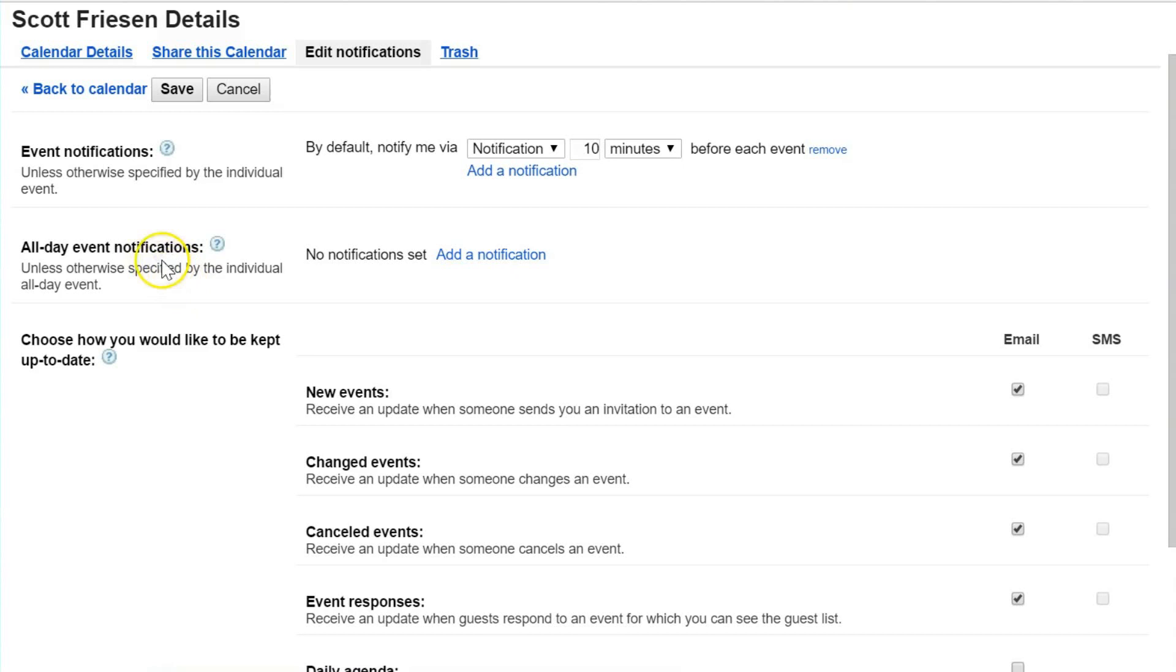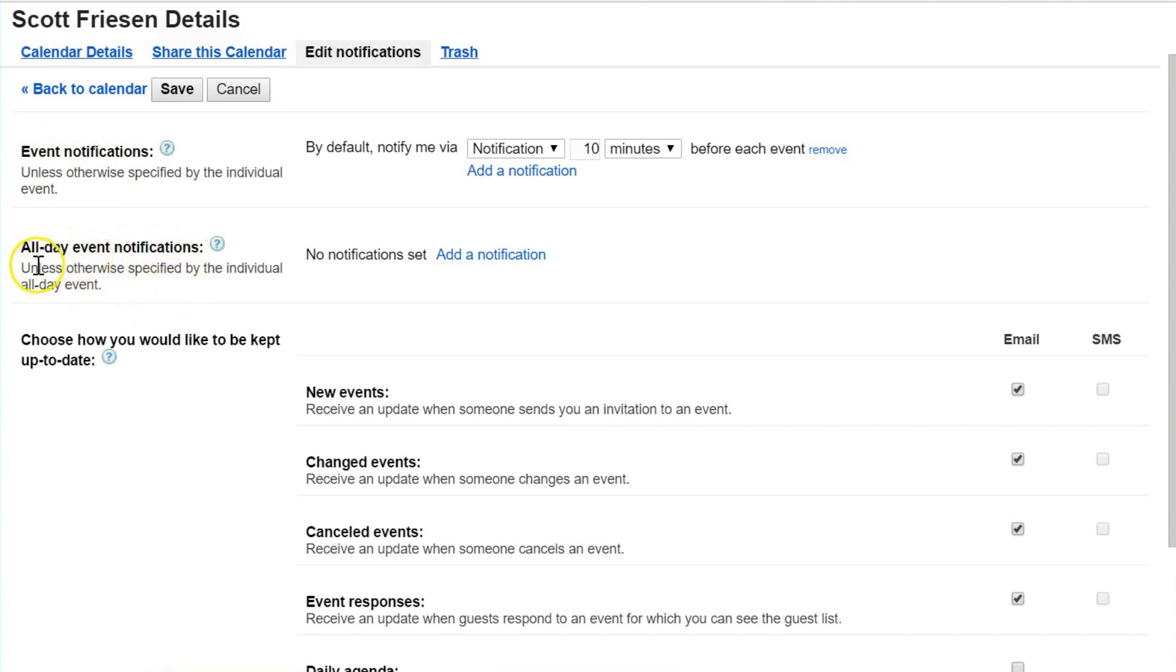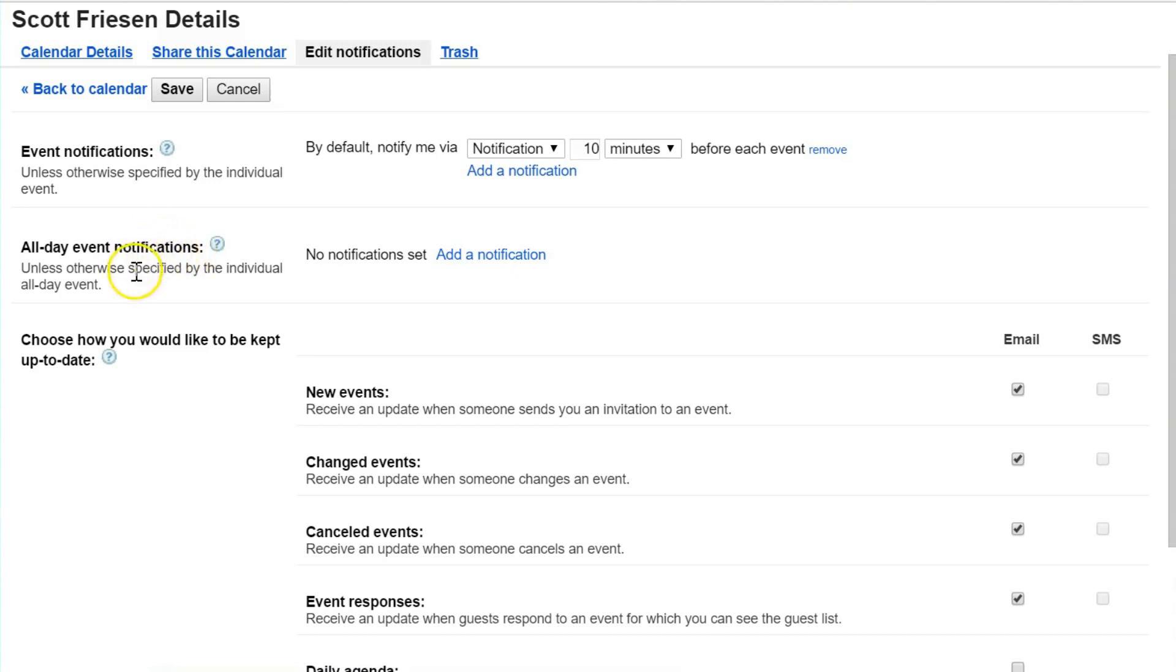At the very top we've got two different types of notification settings. The first one is event notifications, the second one is all-day event notifications. The second one is things like the tasks I just showed you on my calendar—things that are all day events that don't necessarily have a start and end time but are attached to an entire day or stretched over multiple days.